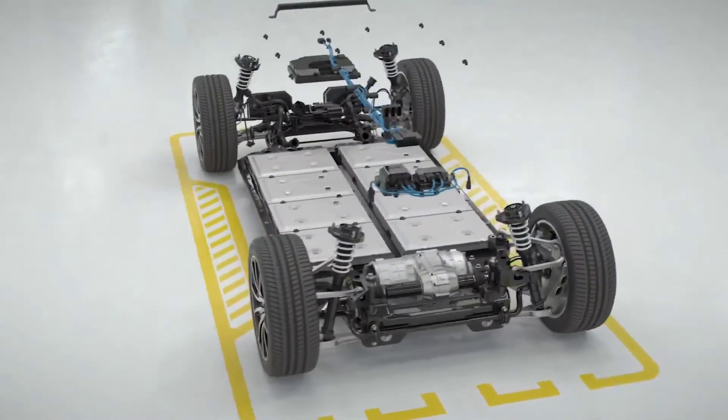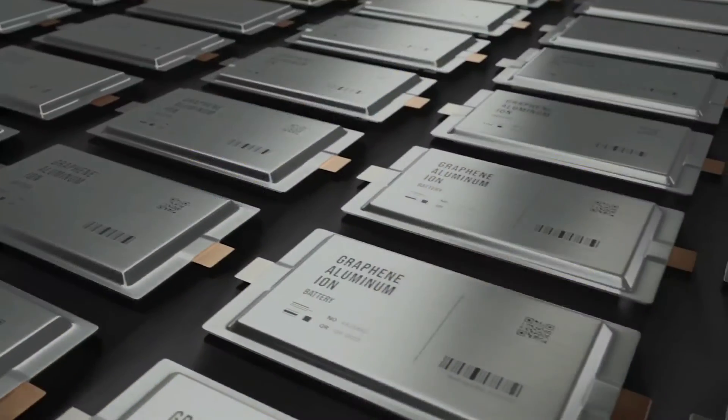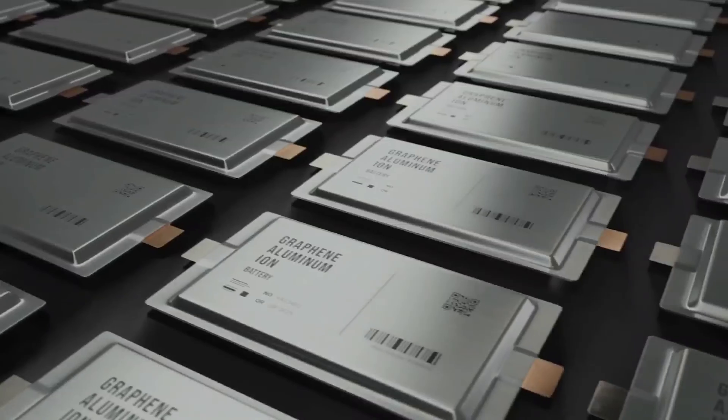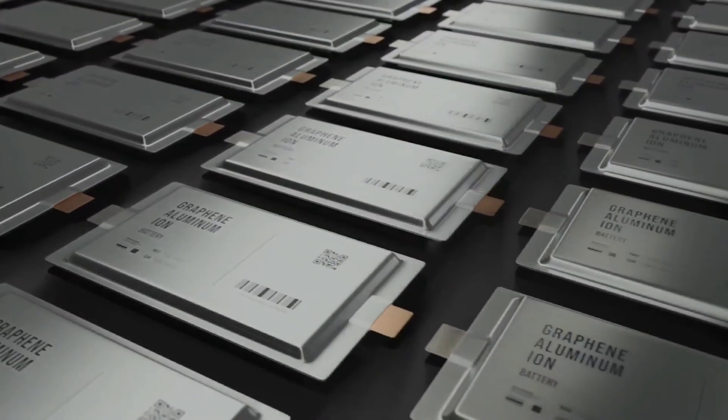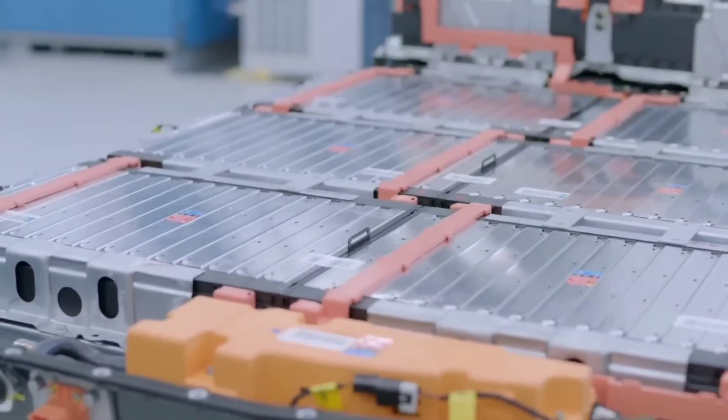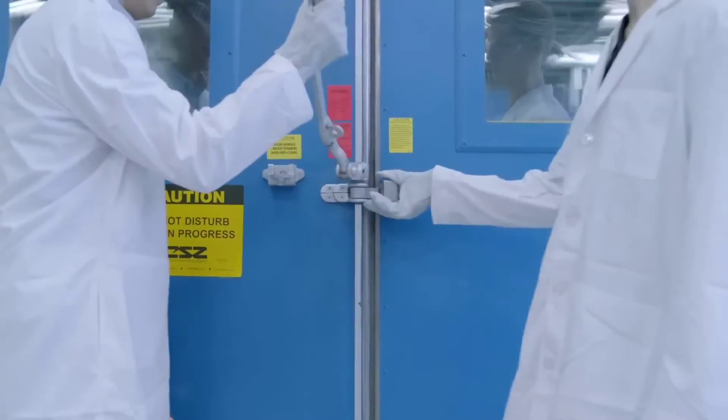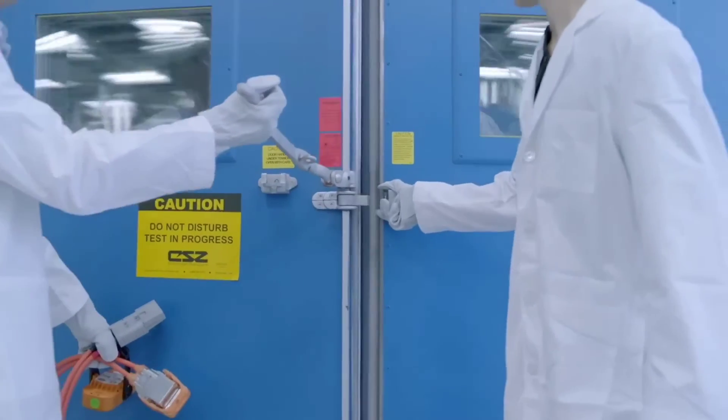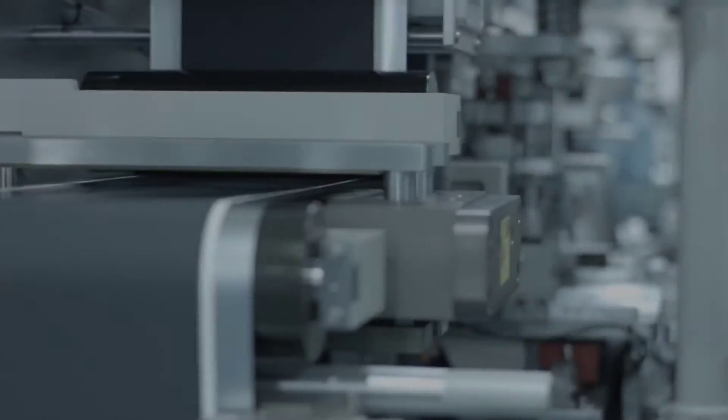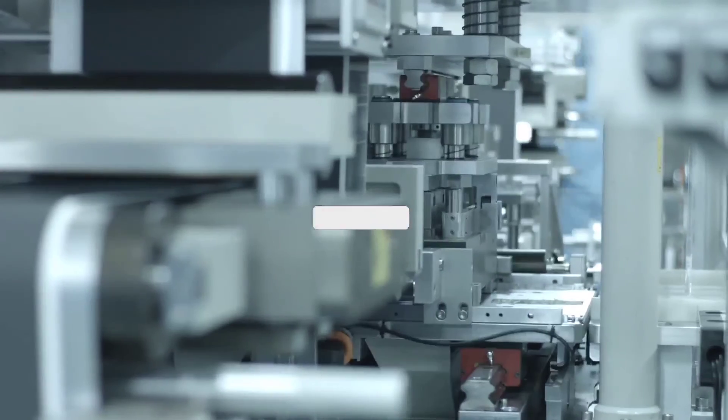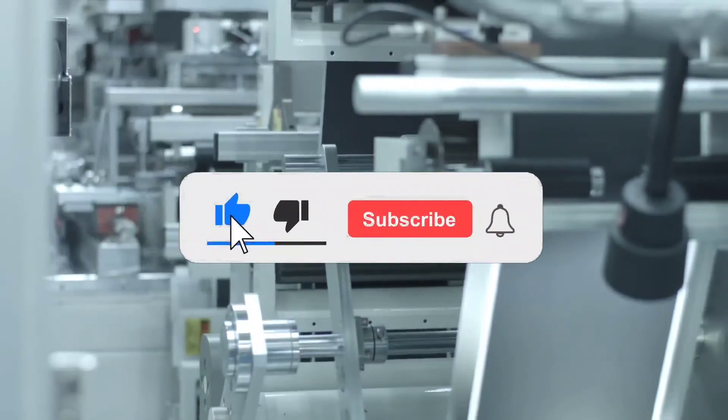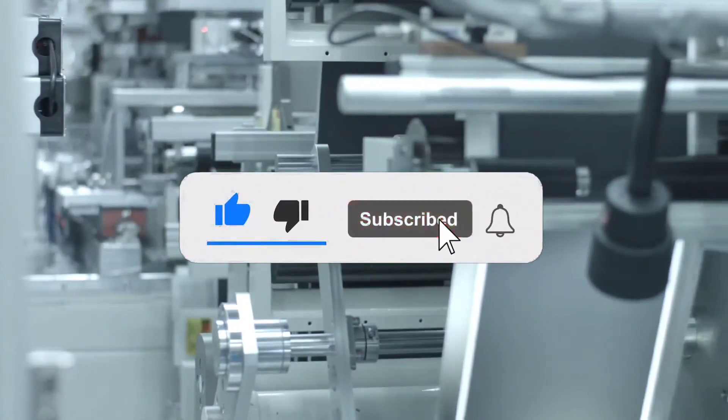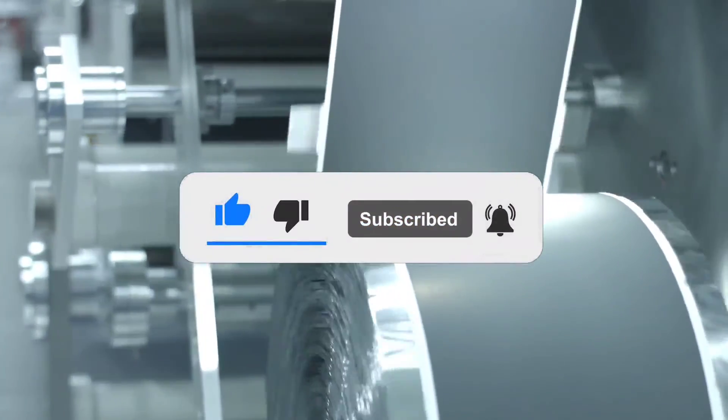In February, Bloomberg reported that global economic woes, saturation among early adopters, and waning subsidies are also slowing EV adoption. That concludes today's discussion. Please remember to like, comment, and share this content with fellow enthusiasts and relevant forums. Thank you, and we eagerly anticipate your presence in our next episode.